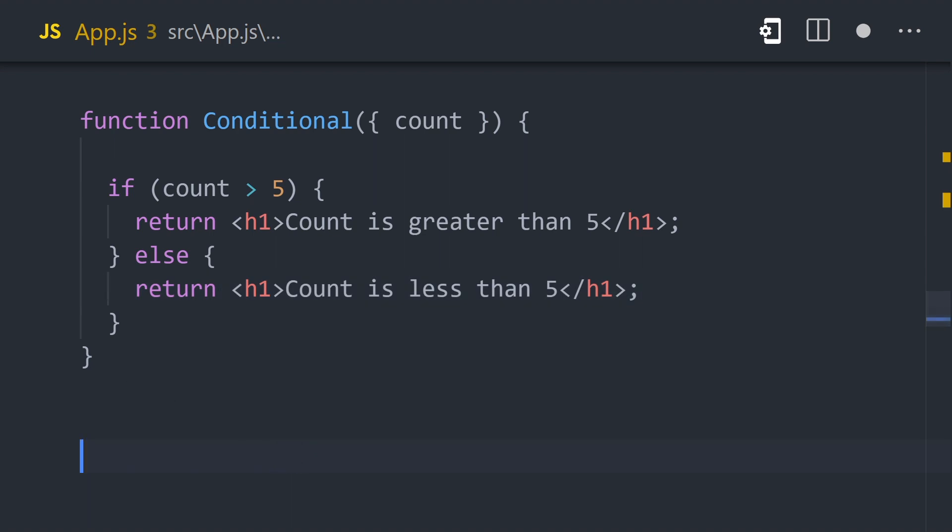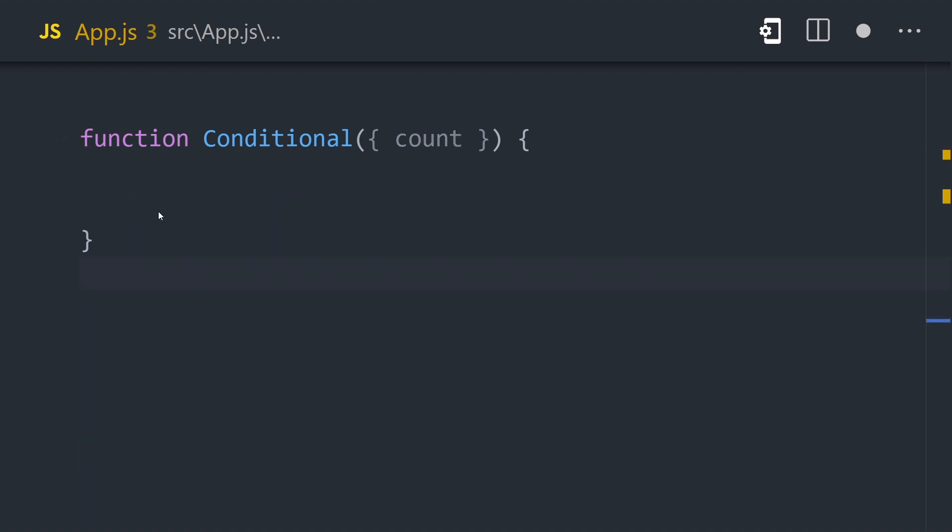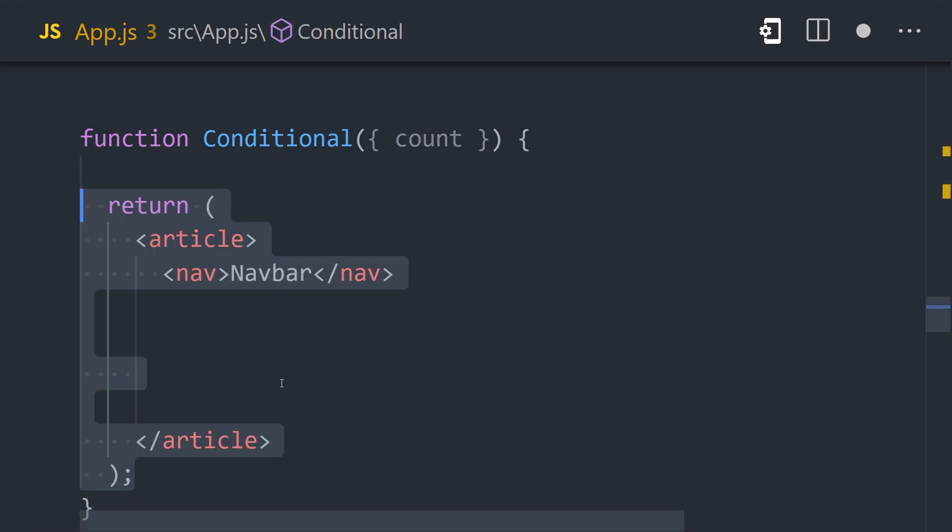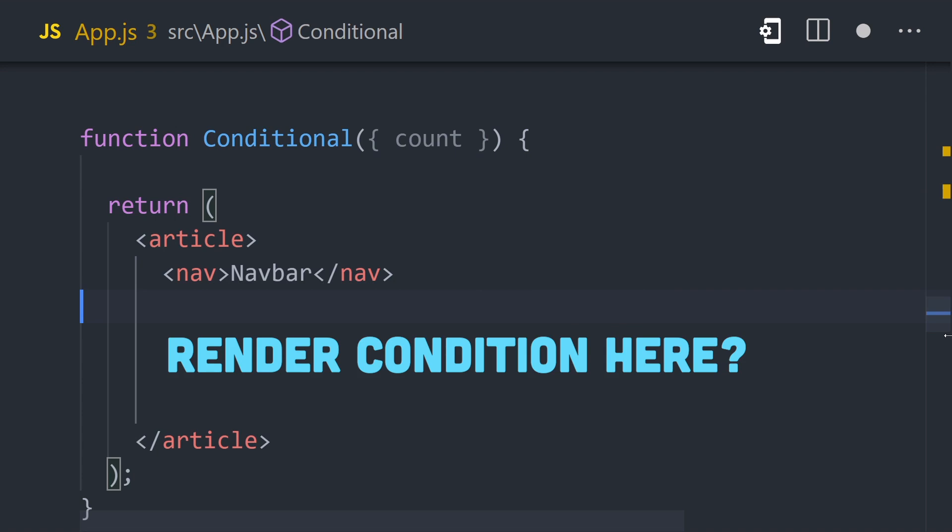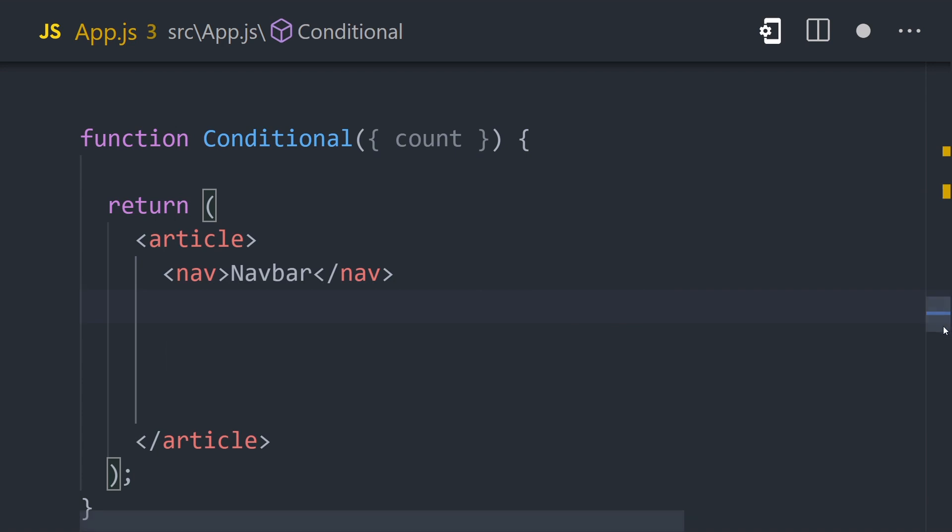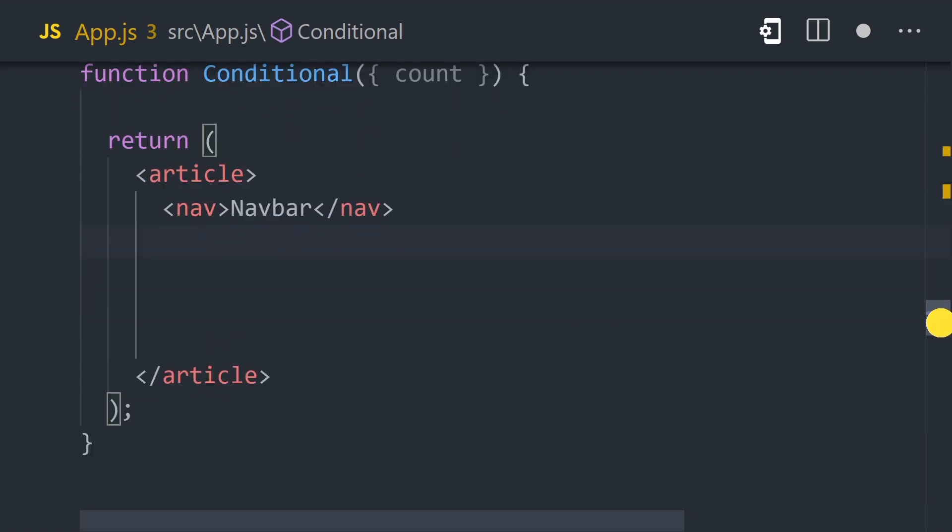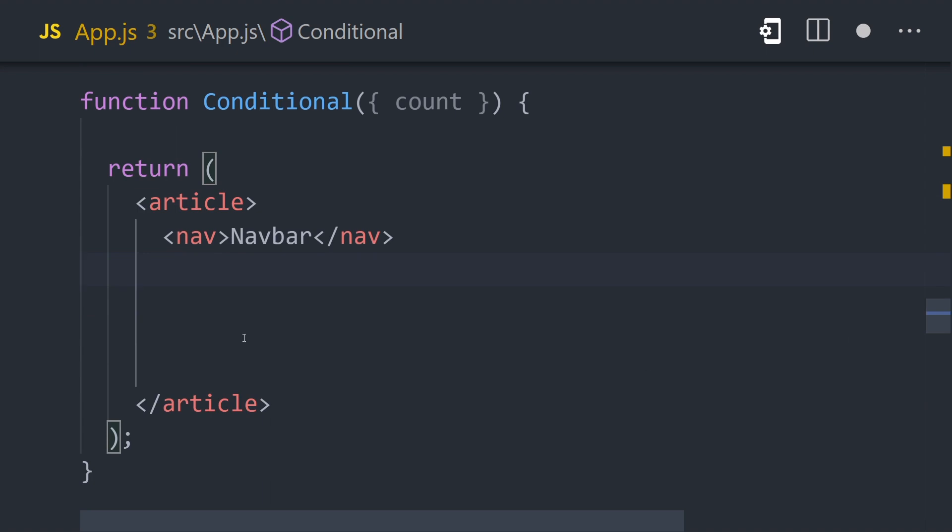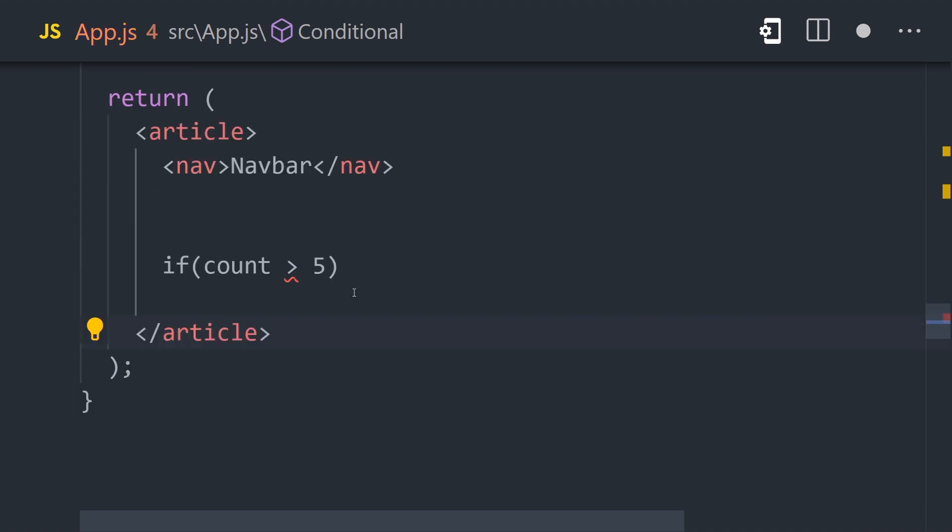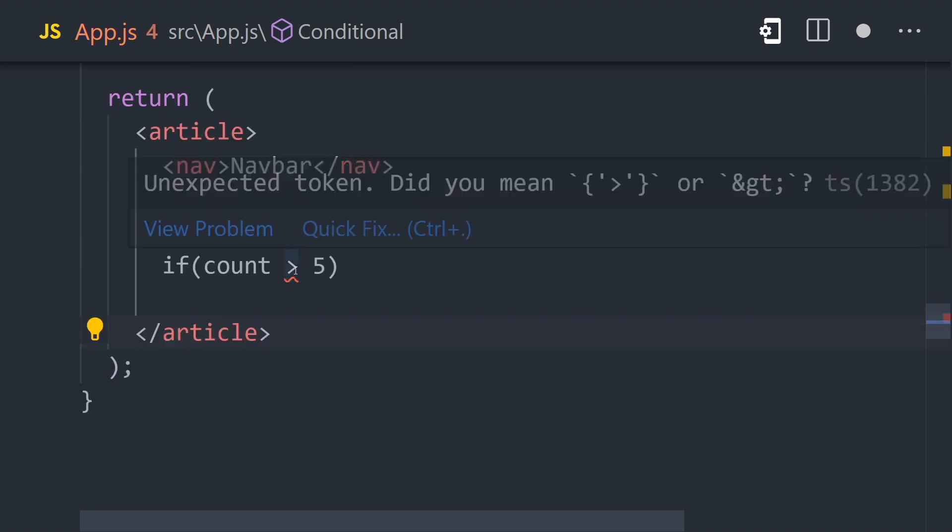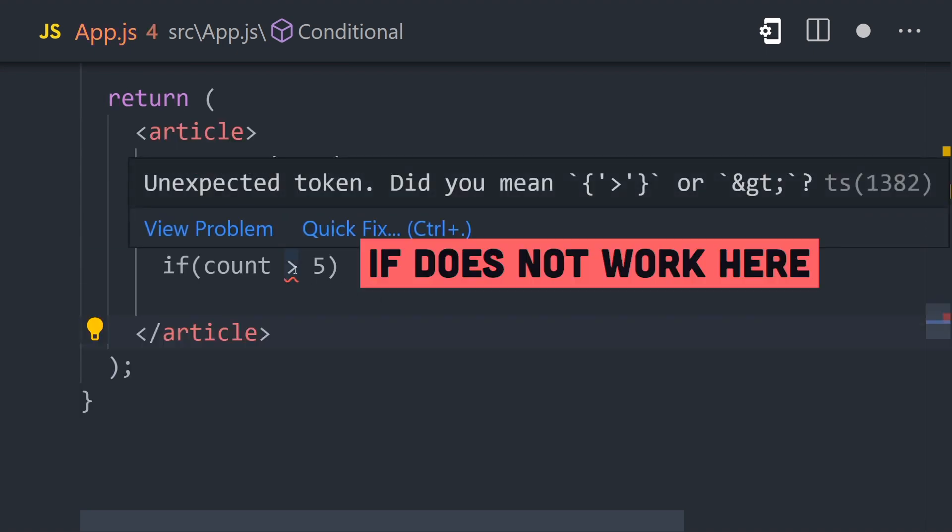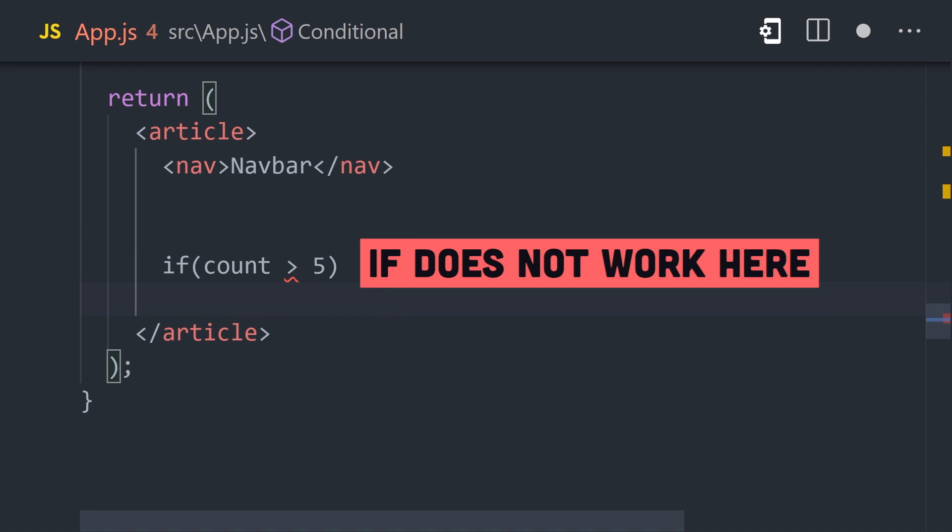That works, but in some cases you might have some initial UI, like a wrapper, then want to render a smaller element or value inside of it. Remember, JSX lives inside of parentheses, which means it's a JavaScript expression, so we cannot use statements inside of it like if or else.